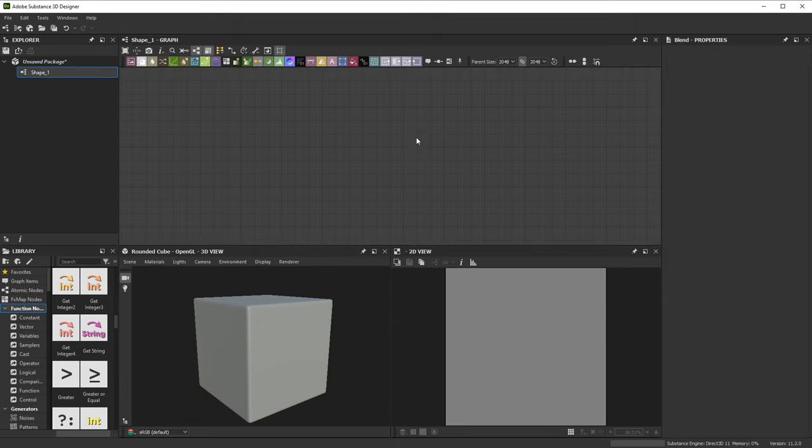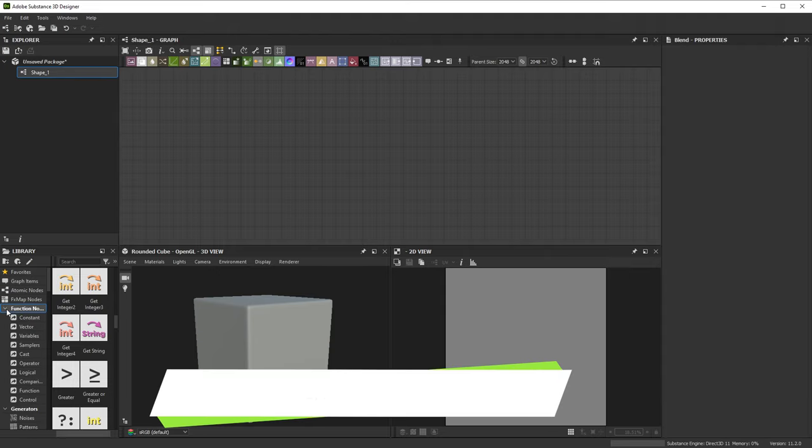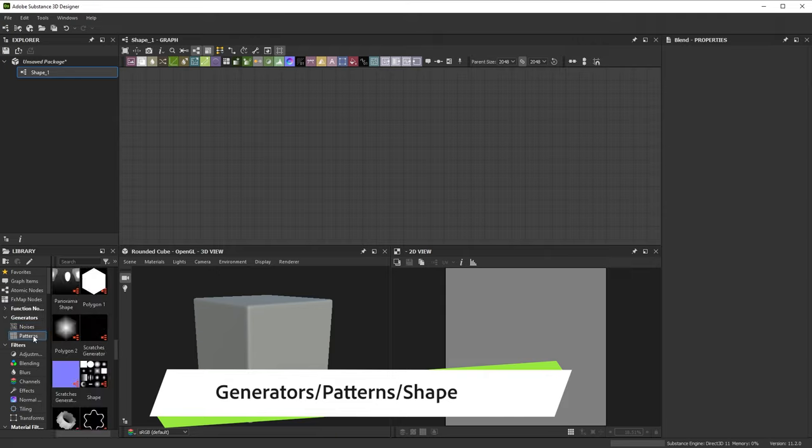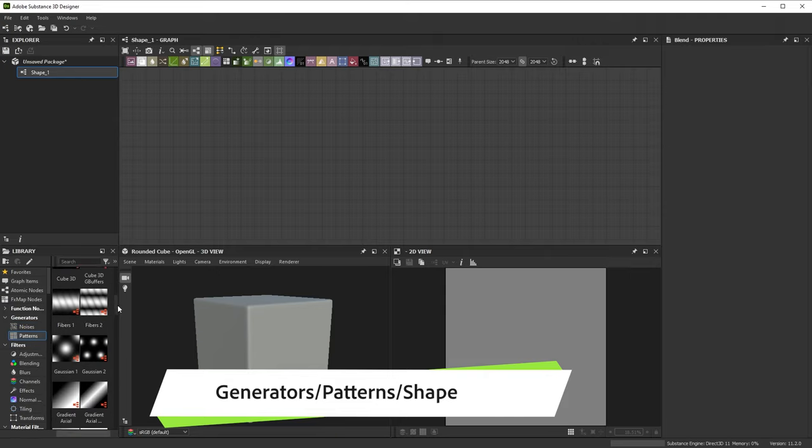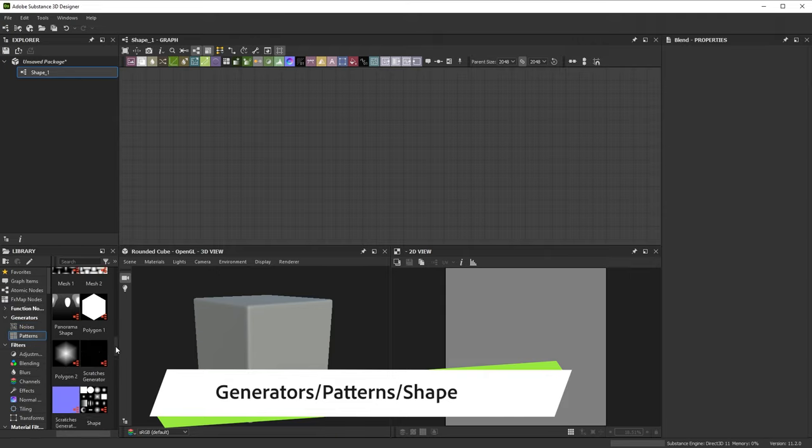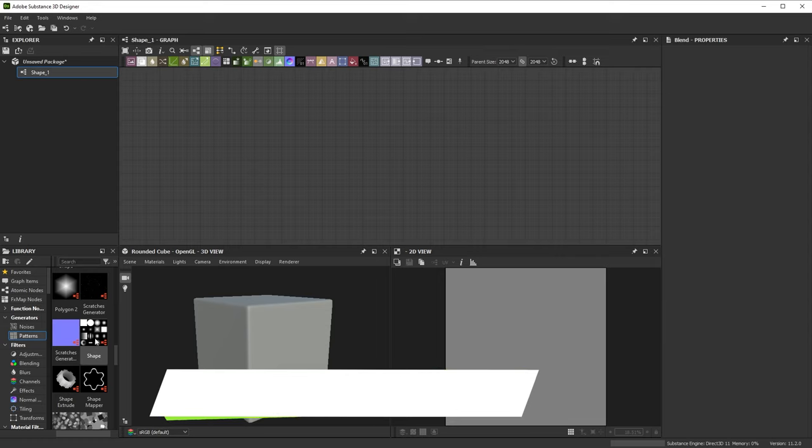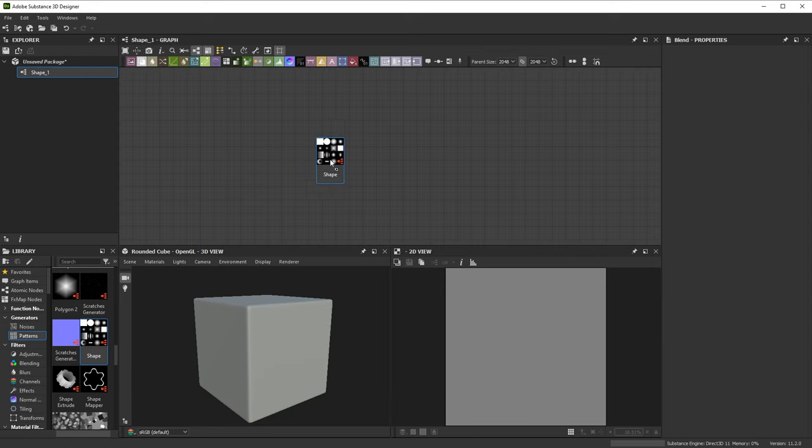Now let's add our first node. The easiest way, if you're just starting, is to browse the library thumbnails. Find the Generators category in the library, and click on the Patterns subcategory. Scroll through the patterns until you find the Shape node. Drag it into your Graph View to create your first node.